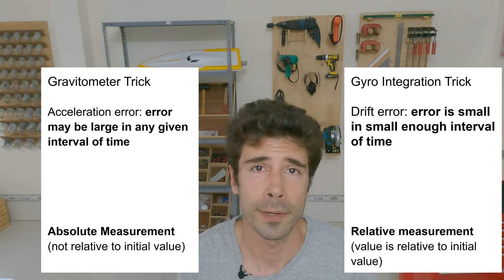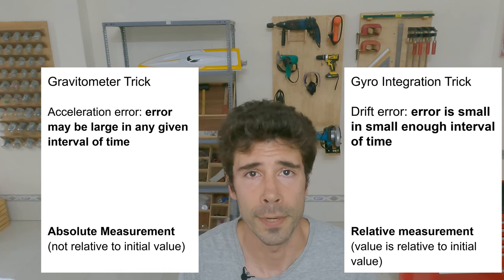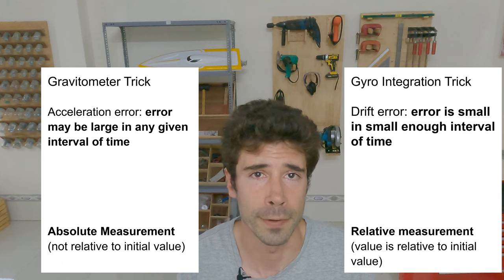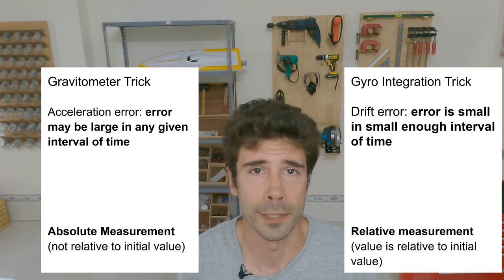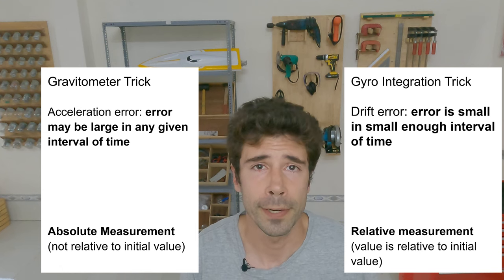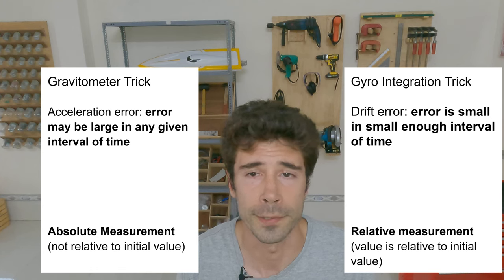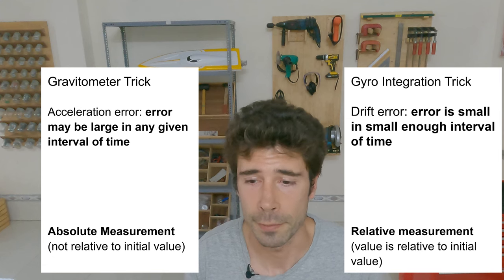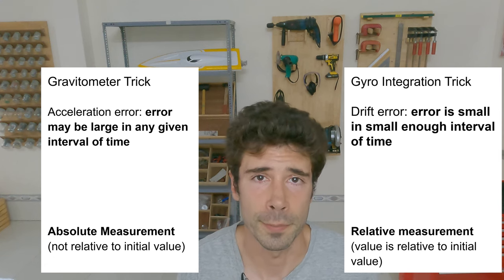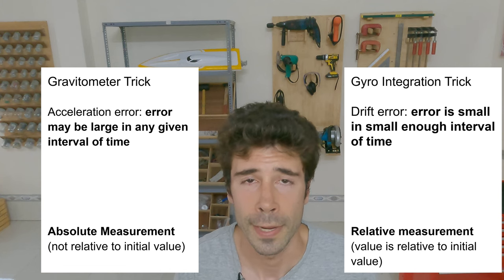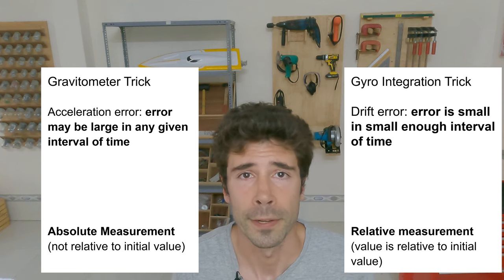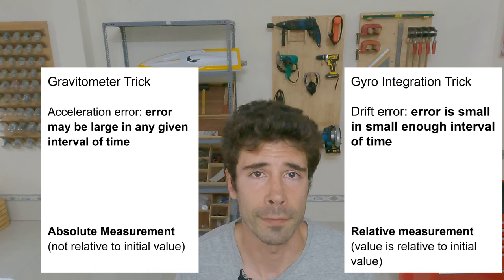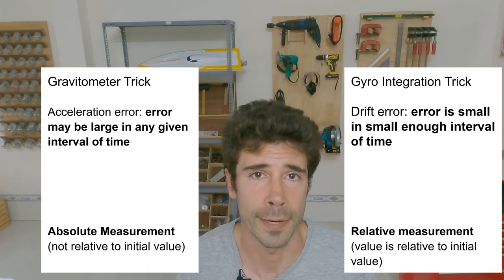So these two detectors, the gyro and accelerometer, have opposite problems, meaning the strength of one is the weakness of the other and vice versa. They're complementary. They go together like yin and yang, like peanut butter and jelly. You get the idea. It turns out in engineering, there are methods designed specifically for combining data from such detector pairs. Within the MPU 6050 module, the temple, if you will, where this holy marriage occurs between the gyro and accelerometer is called the DMP. So when we go to install an Arduino library shortly, we need to make sure to find one that reads directly from the DMP. Otherwise, we're missing out on the whole point of using a detector like this one.